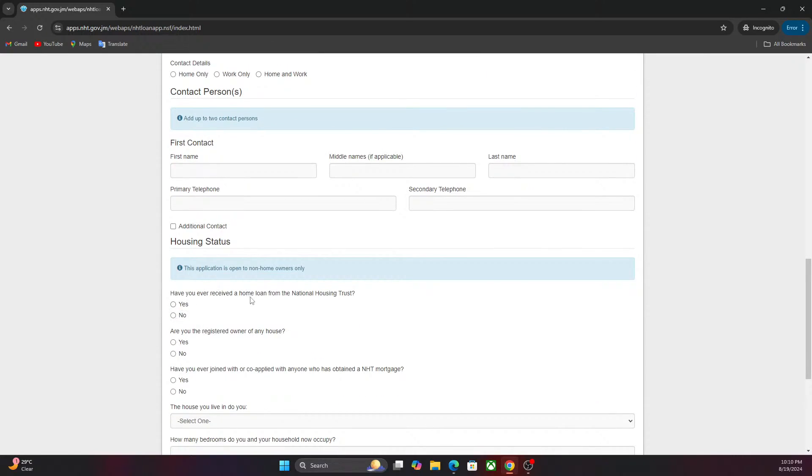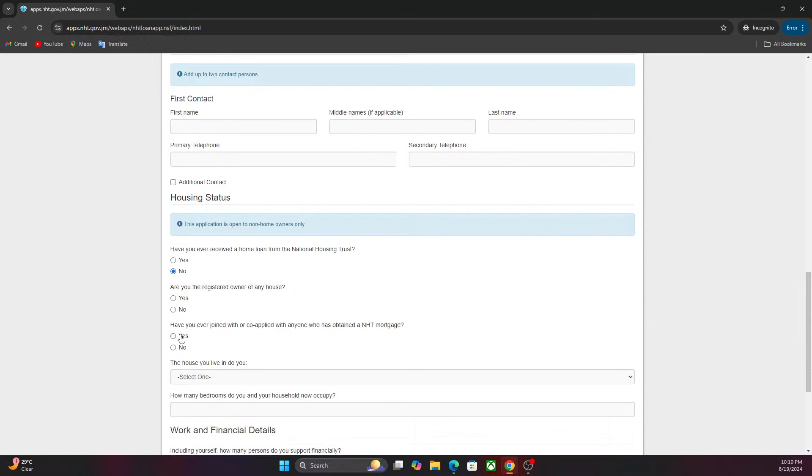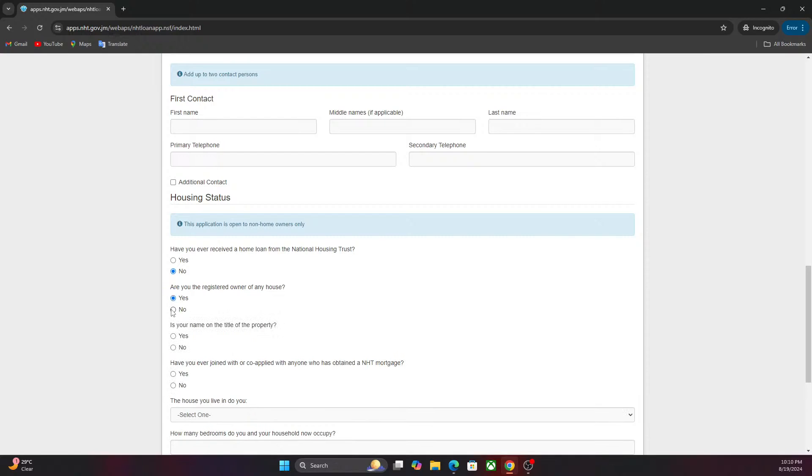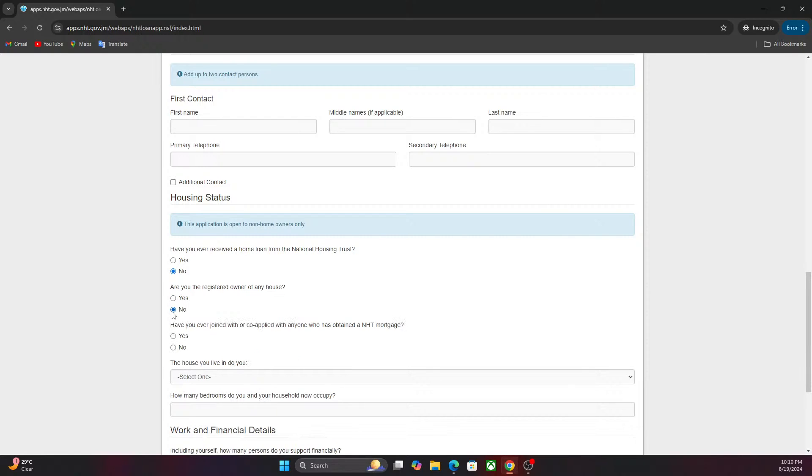Have you ever received a home loan from NHT? You're going to select no. If you select yes, you will not be able to complete the application. Are you the registered owner of any house? If you click yes again and you accept that your name is on a title, you will not be able to complete the application. This is for first-time home owners only.